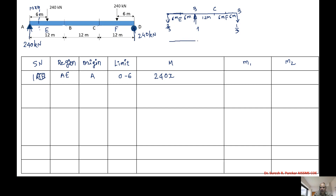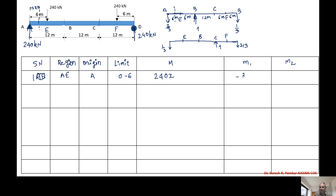For M2, we apply a unit load at Cy. Taking moment about A equal to zero gives the reaction at D as one-third. Then summation of vertical forces gives the reaction at A as two-thirds. For region AE with x from A, M2 equals minus one-third x.